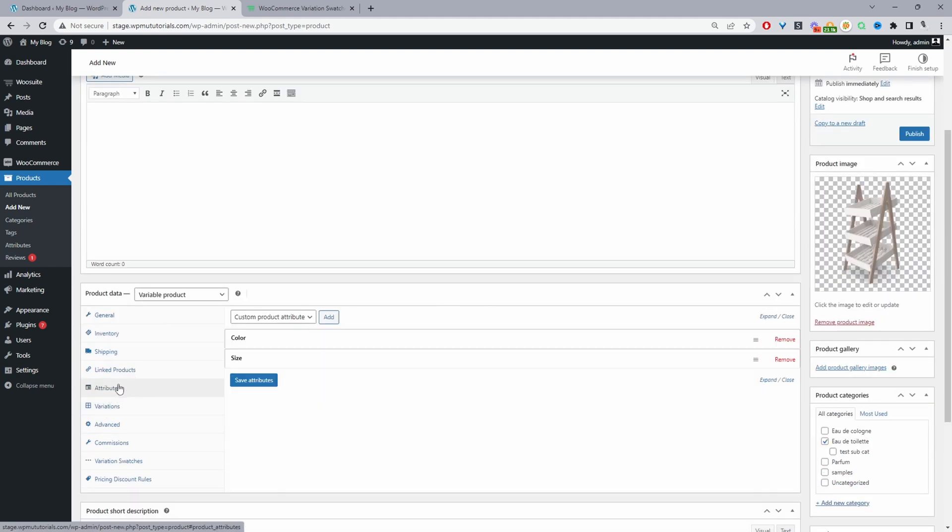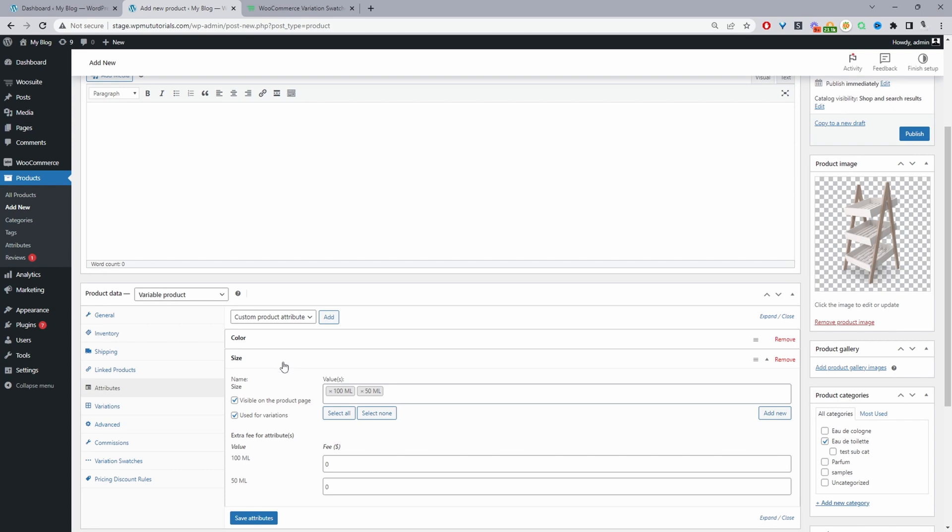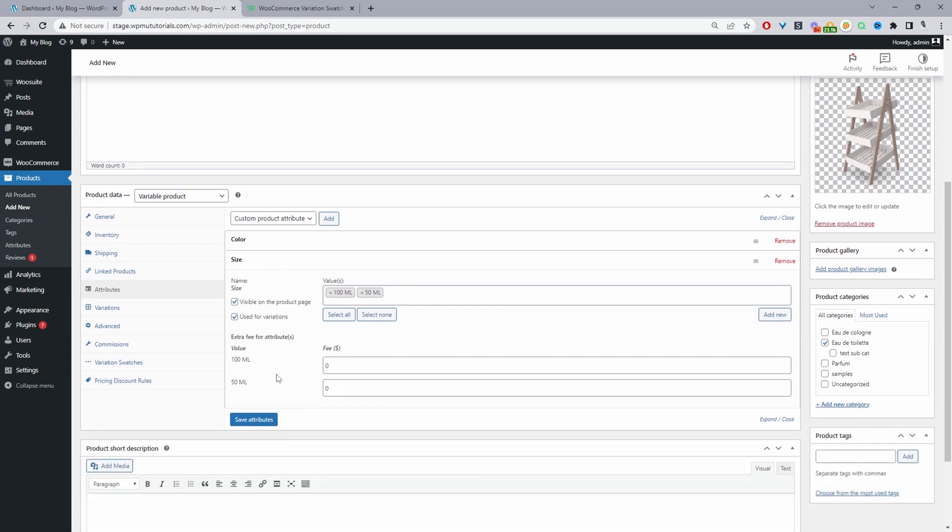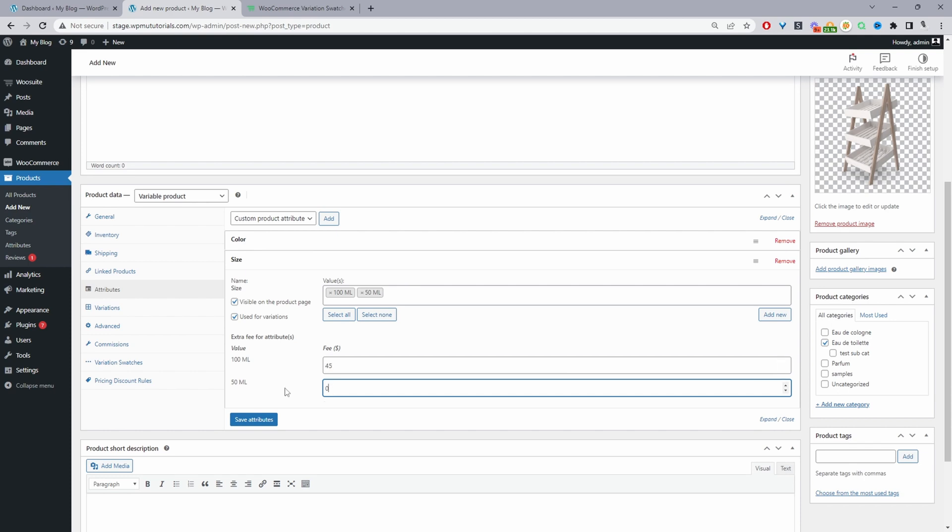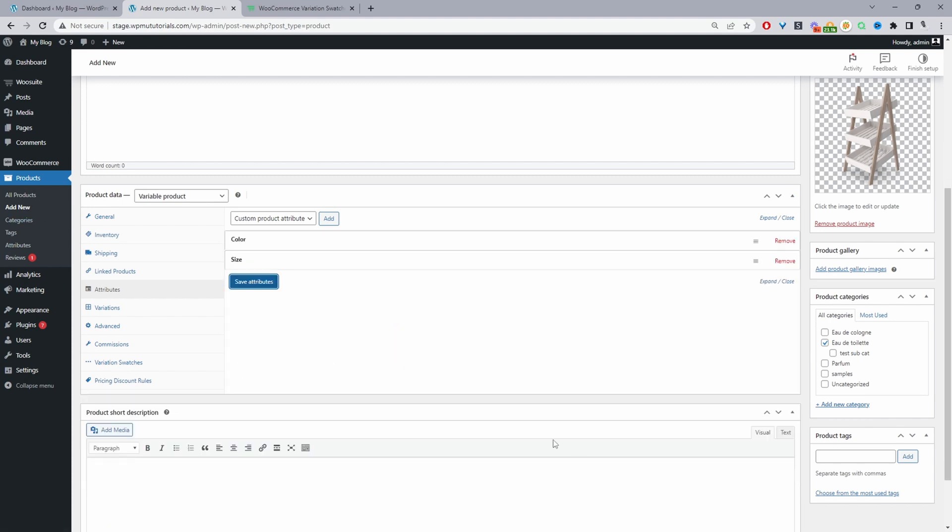Navigate to attributes here. For the size, I'm going to add a different fee. You can see this option which says extra fee for attributes. This is only showing because we've enabled the WeSuite Variation Swatches Pro. For our 100 mil, we're going to add an extra charge of $45. For the 50 mil, there won't be any extra charge. Click Save Attributes.